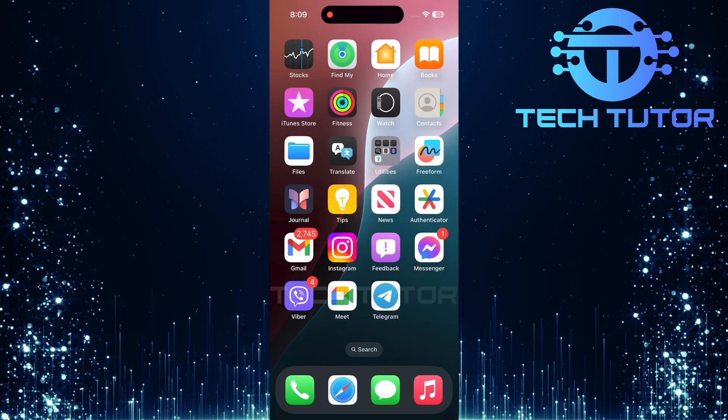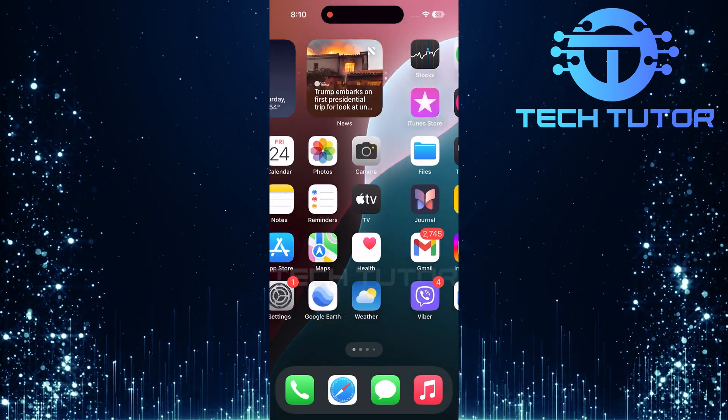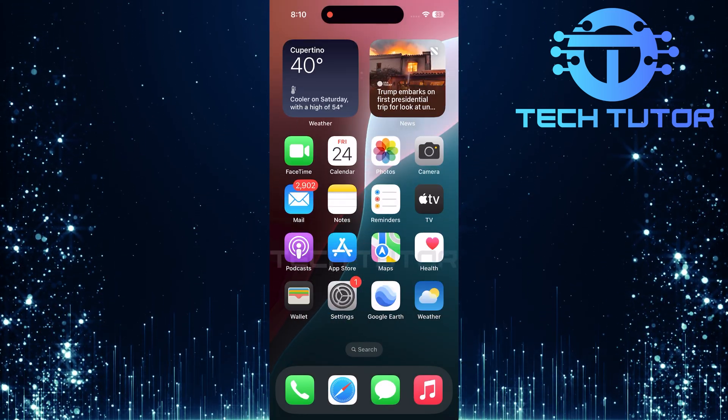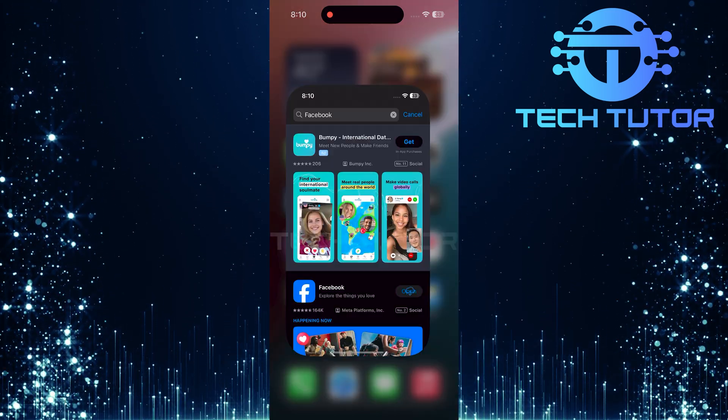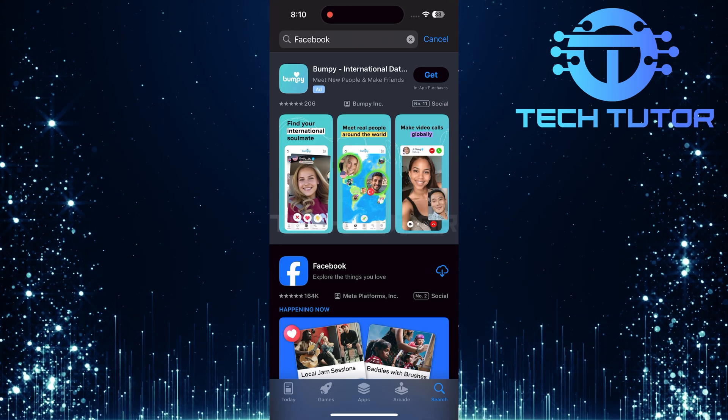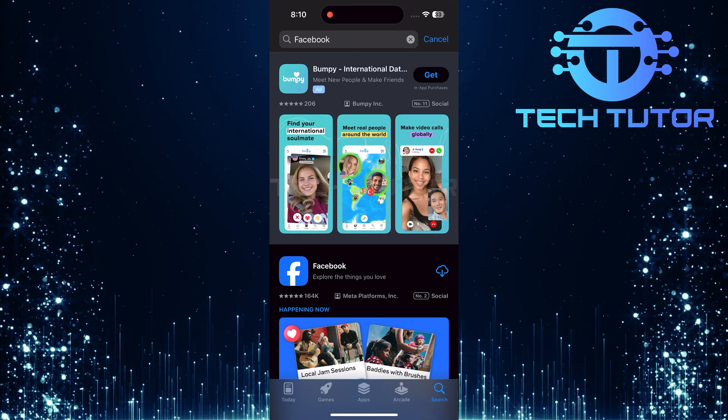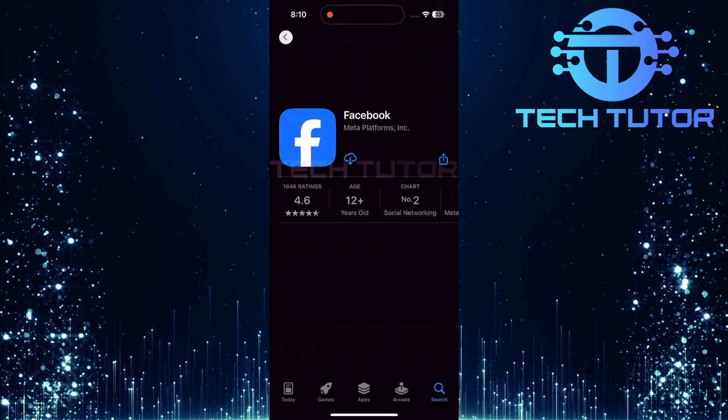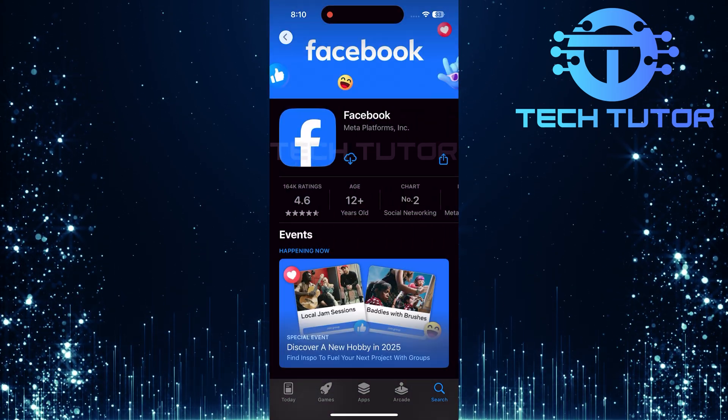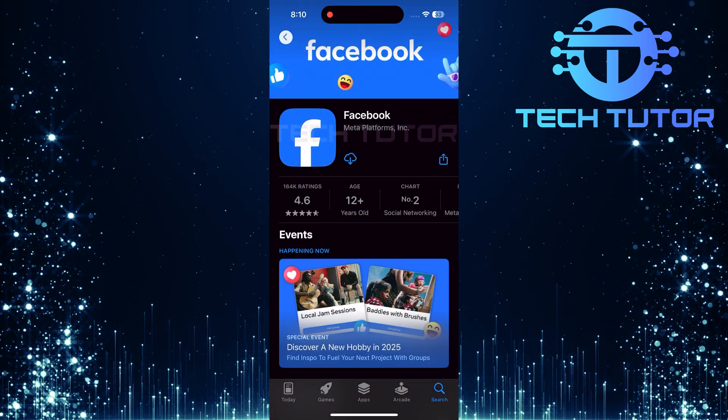Now that the app is removed, head over to either the Apple App Store or Google Play Store. Search for Facebook and click Install or tap on the cloud icon depending on your device.